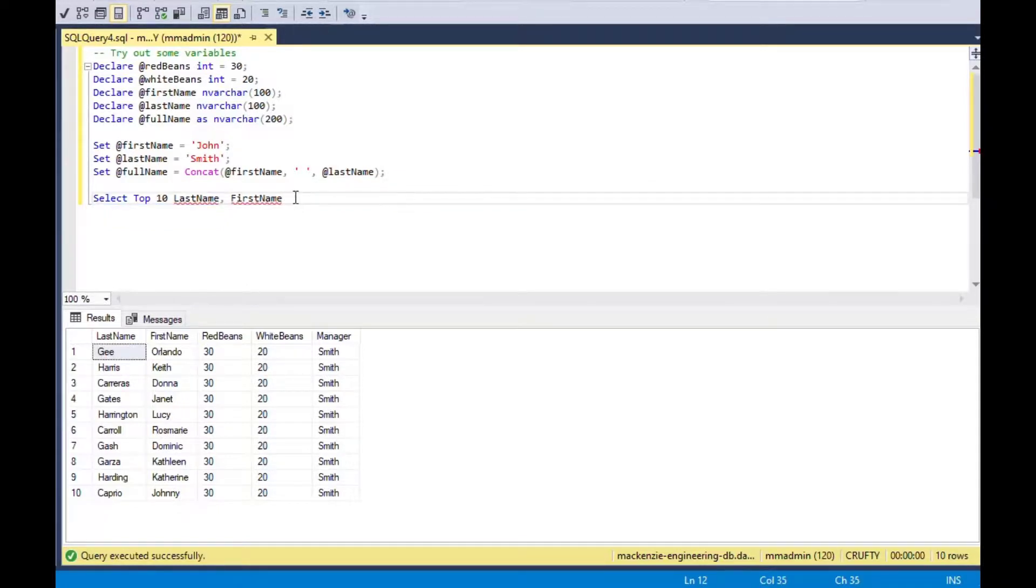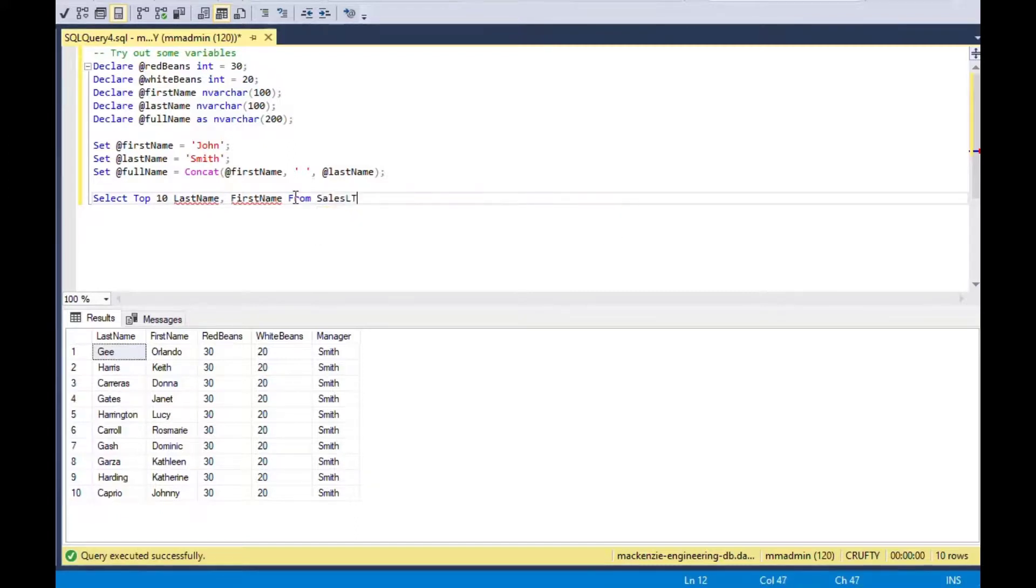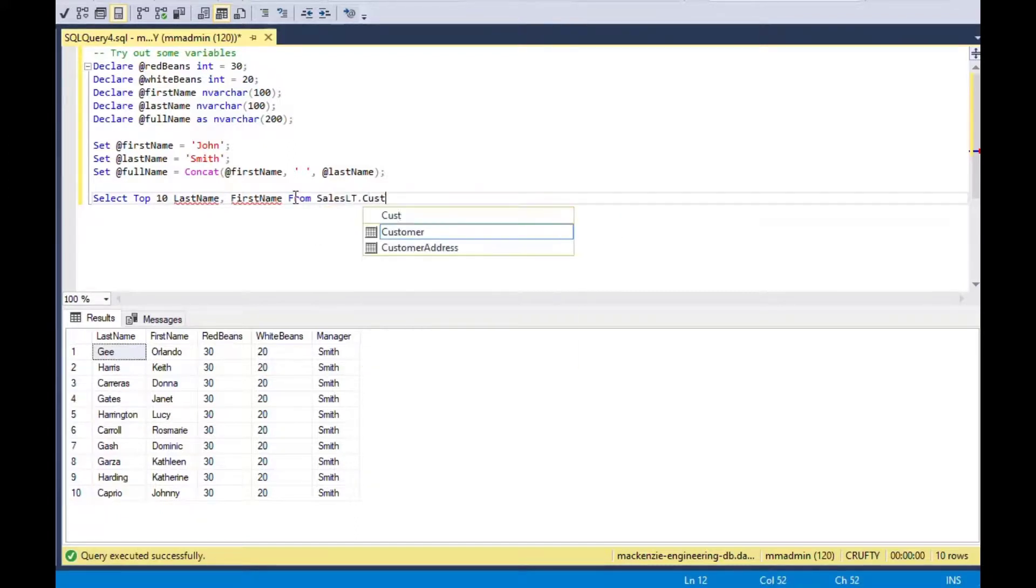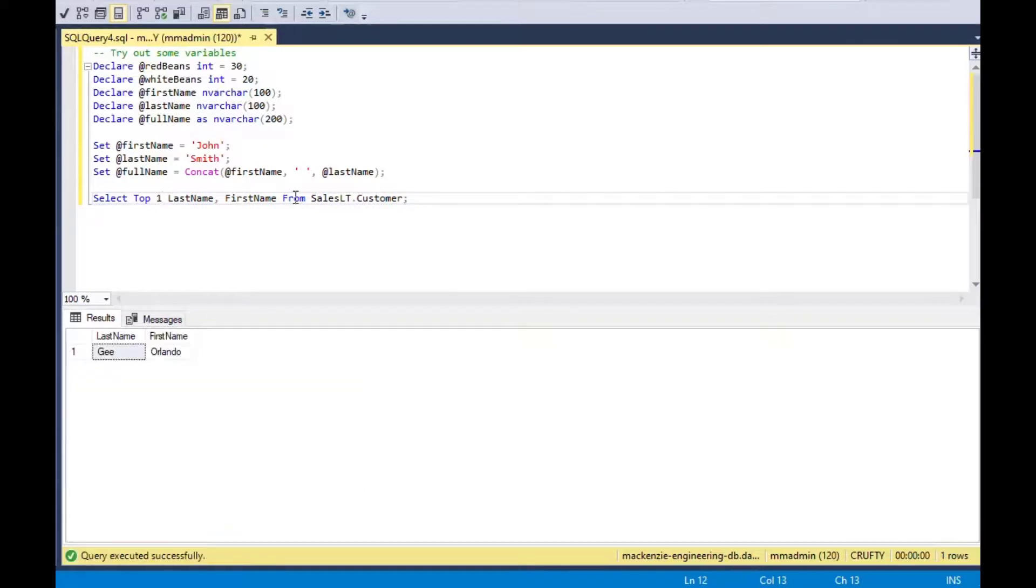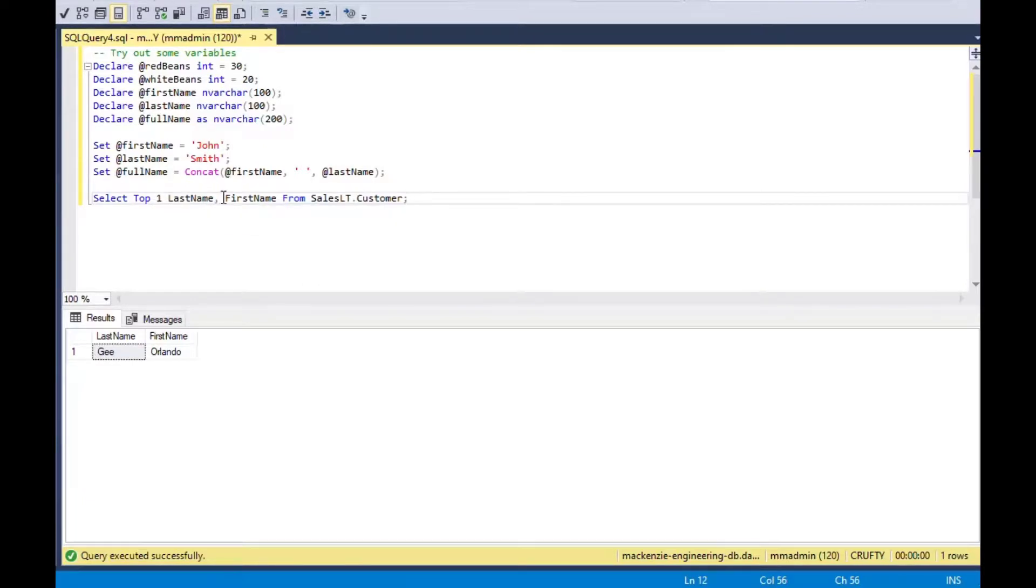Of course, that begs the question, what if you wanted to go the other way around? What if you wanted to populate your variables from values in a table or a query that you have? In order to do that, you can also do that. Generally, you want to try and get your output into a single row if you're loading a single variable.